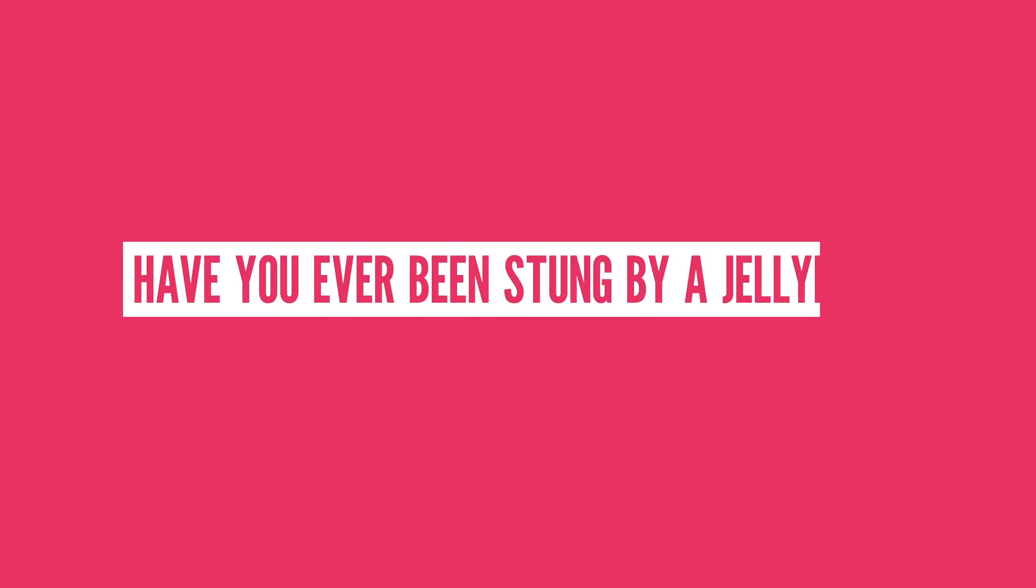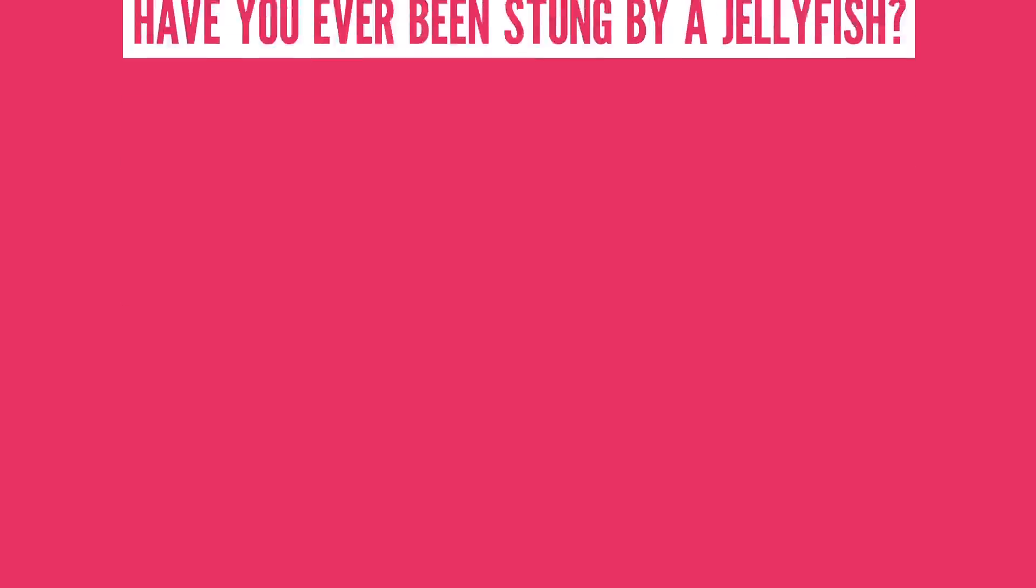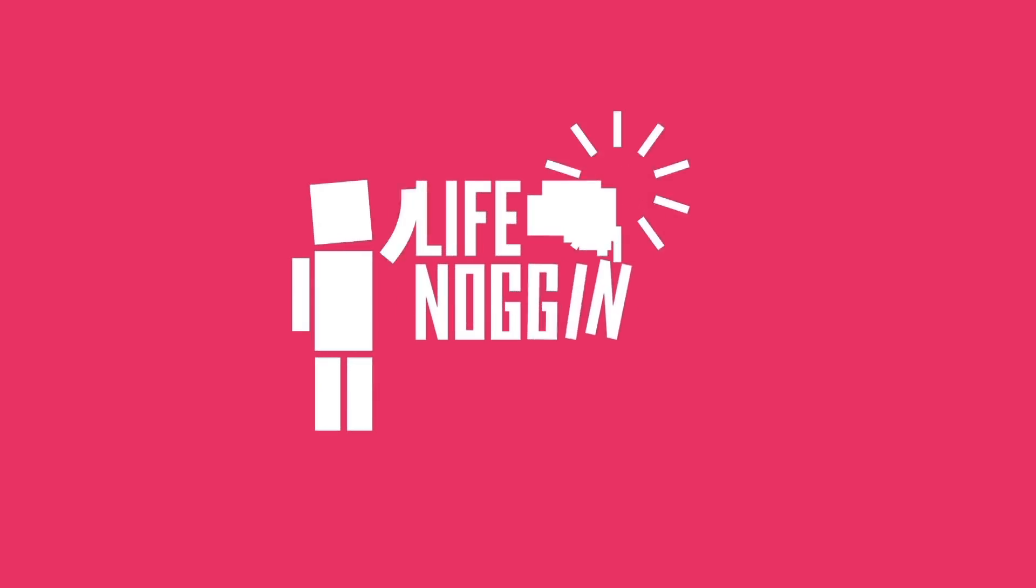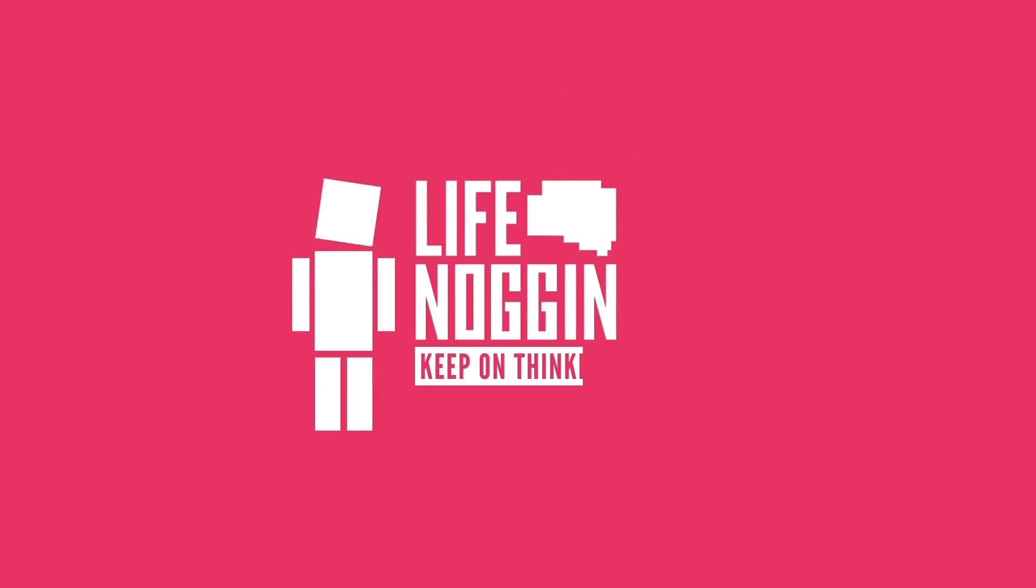So have you ever been stung by a jellyfish? Do you know anybody that has? What type of creatures do you want us to talk about next? Let me know in the comment section below. Thank you so much for watching and liking this video. As always, my name is Blocko, this has been Life Noggin, don't forget to keep on thinking.